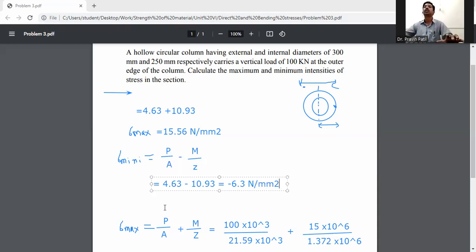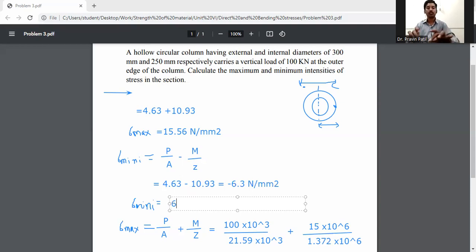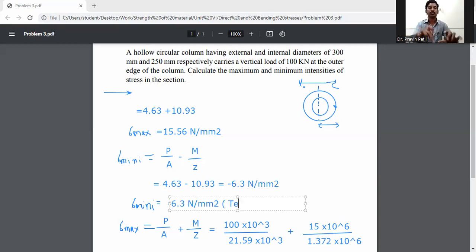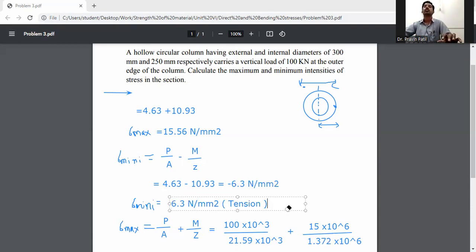The negative sign indicates the minimum stress will be in tension. So sigma minimum equals 6.3 N/mm² in tension.